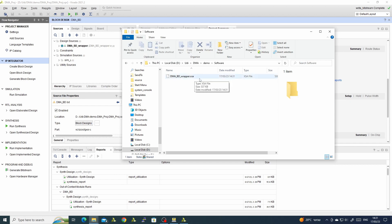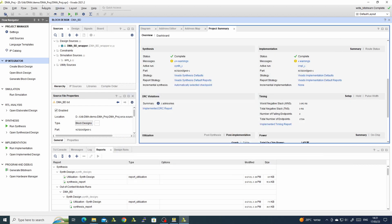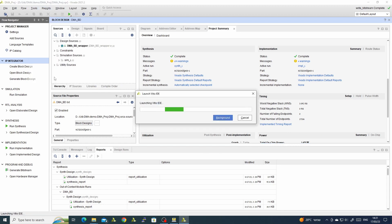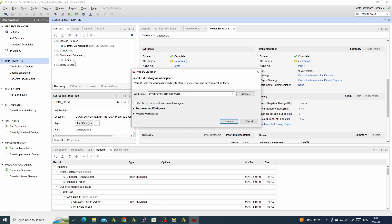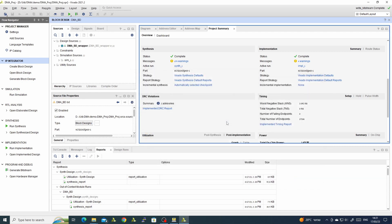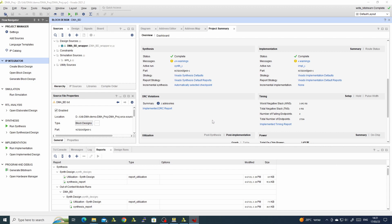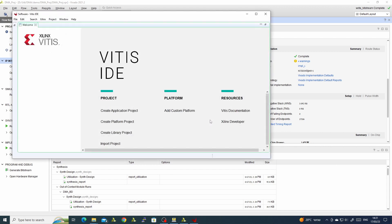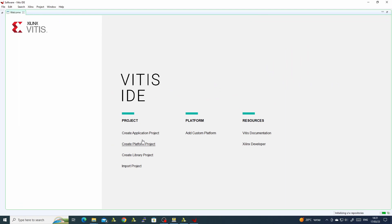Here we have our XSA file. Now we can open Vitis and direct it to our software folder. We have our Vitis ready.